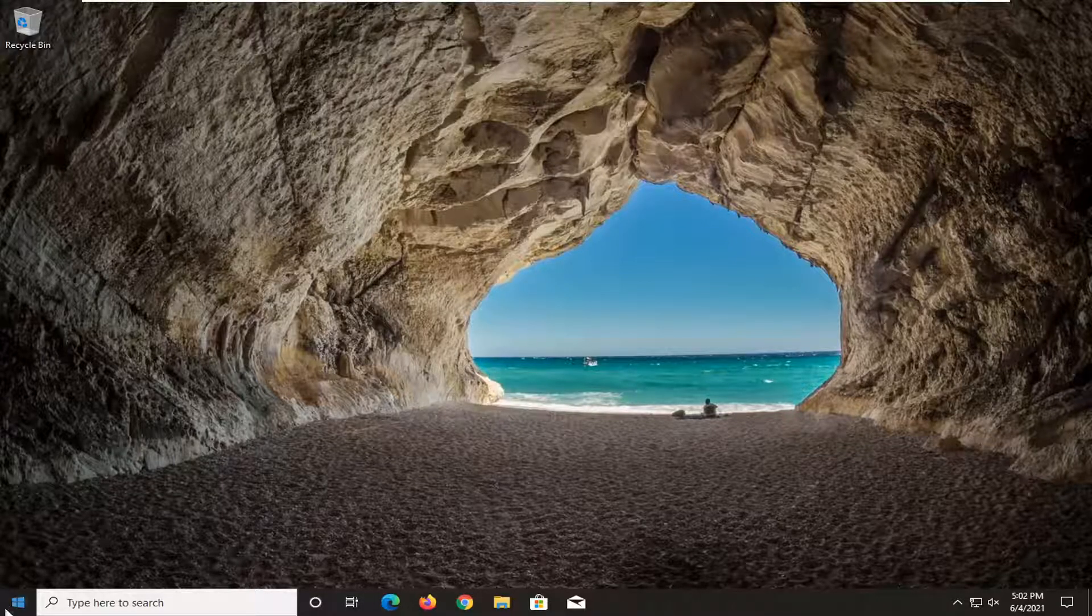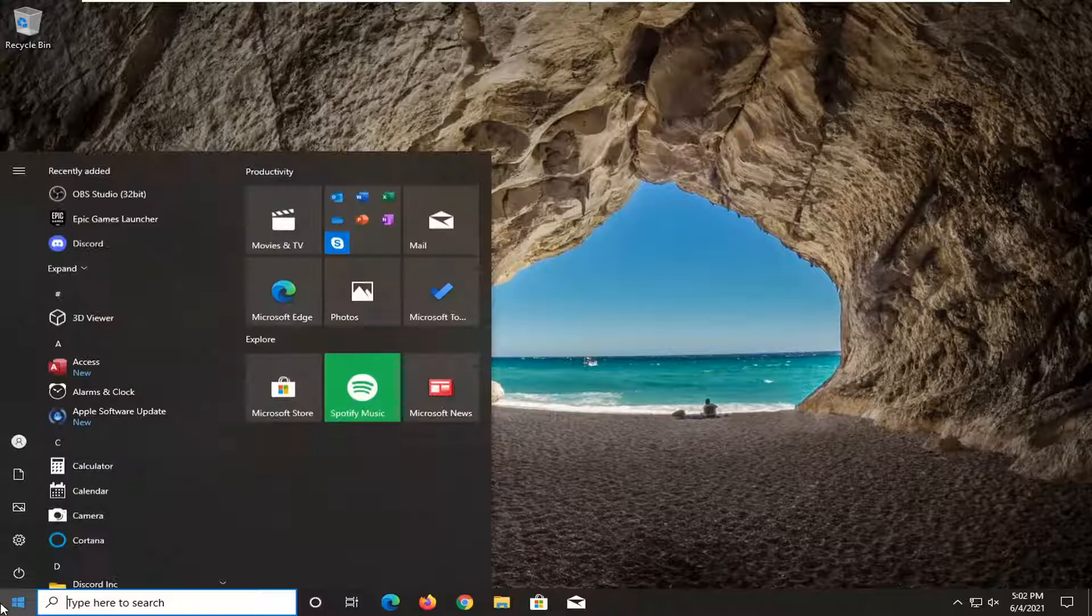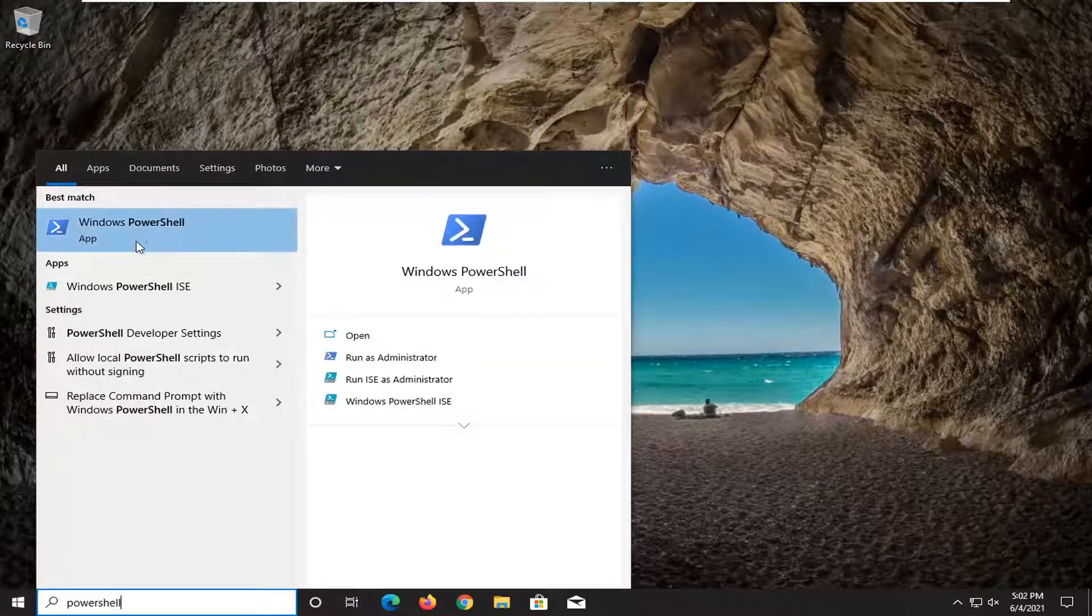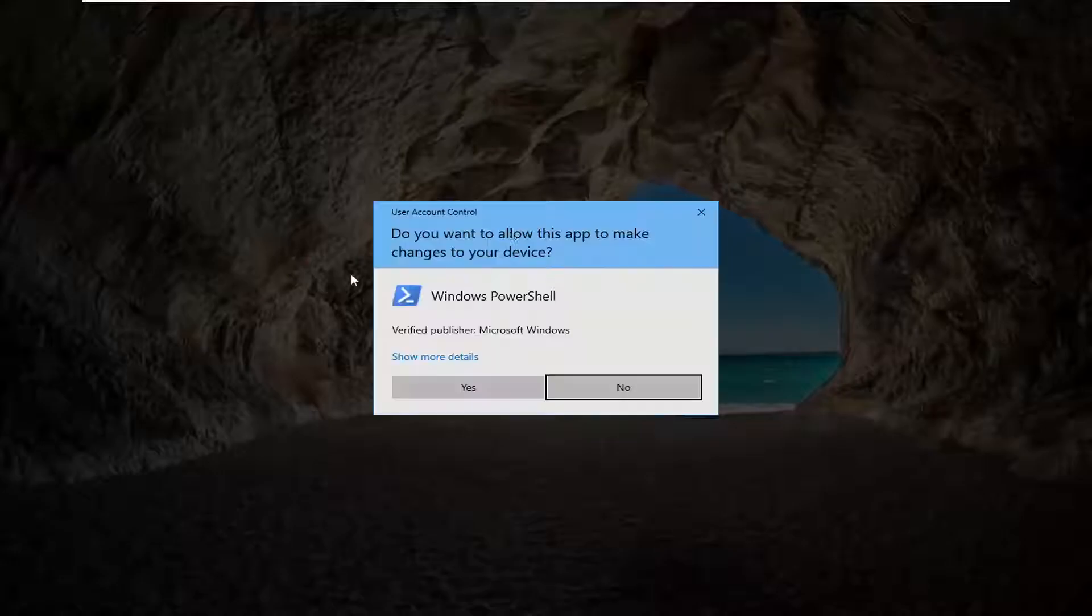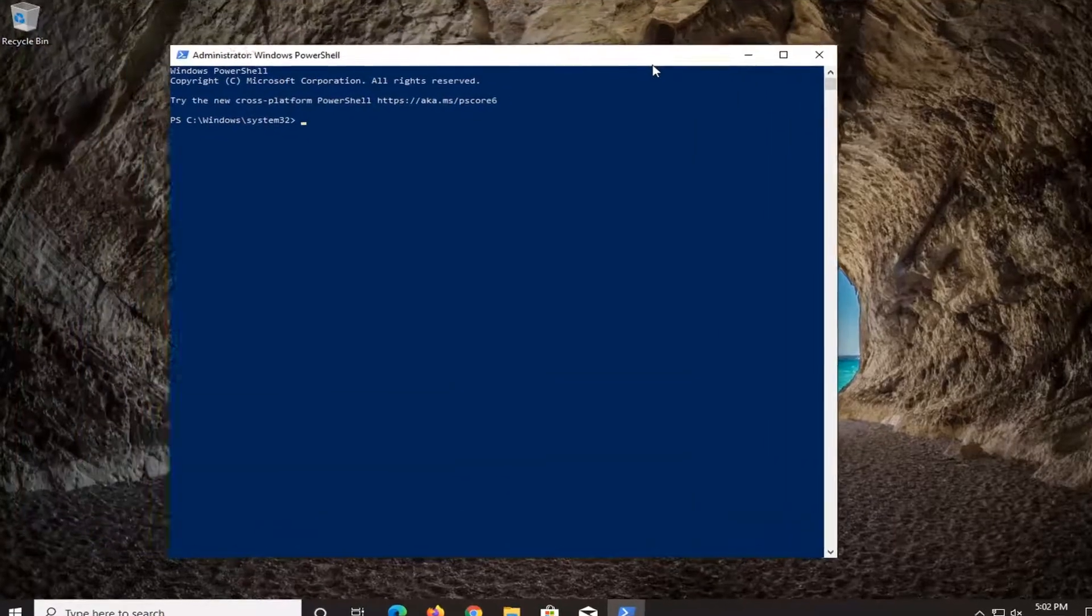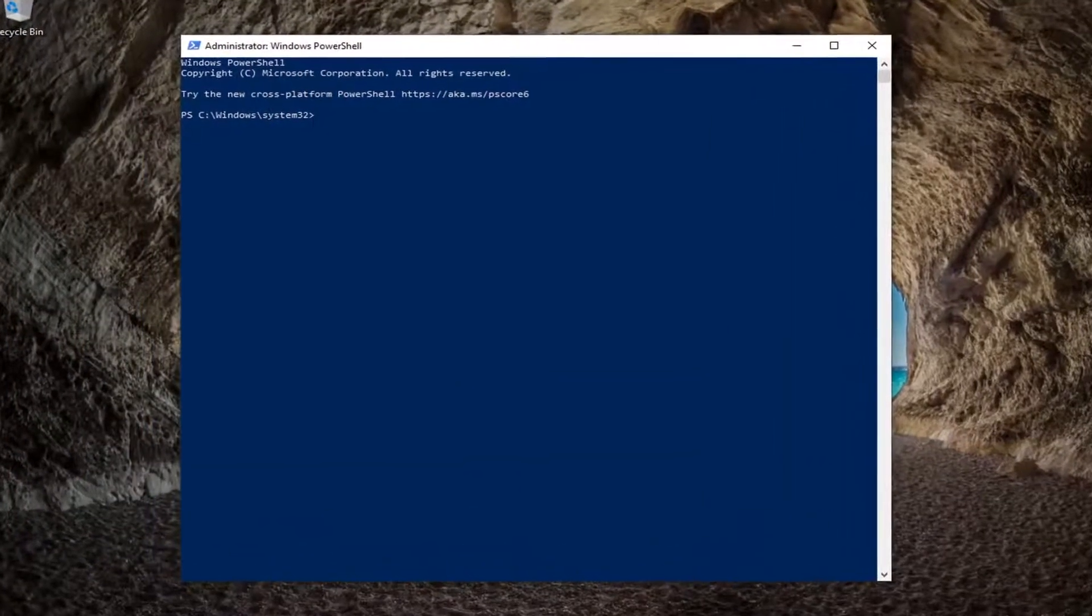If you're able to boot into Windows on a different account you can just type in PowerShell here and right click on it, select Run as Administrator, select Yes and I'm going to have the commands in the description of the video.